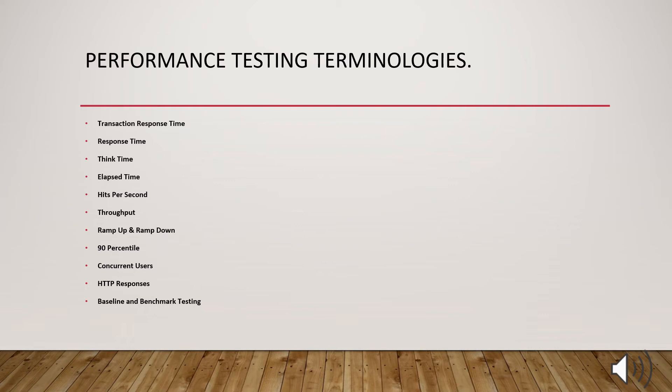What is hits per second or requests per second? It provides a sense of number of hits to a server by the simulated users during each second of the test.